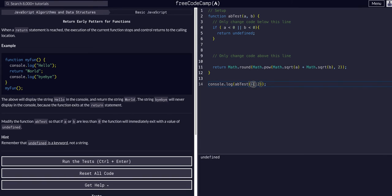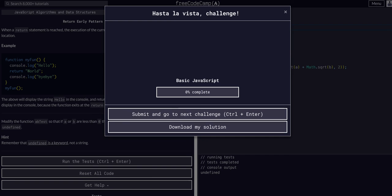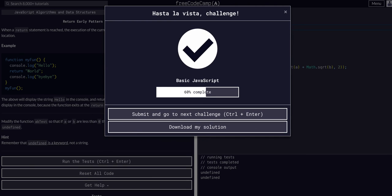And same thing if we made this second argument negative two, we get undefined because a or b is less than zero. So hope that helped and I'll see you guys in the next challenge.